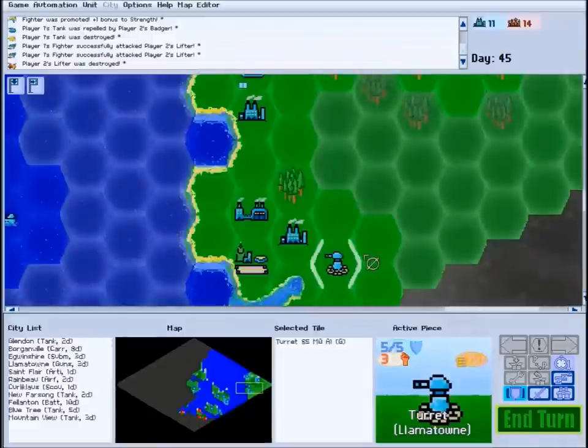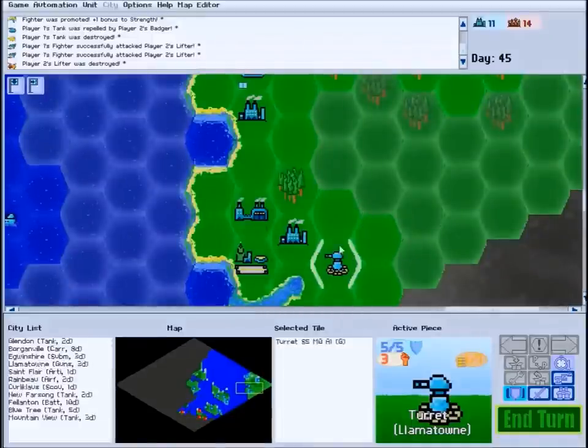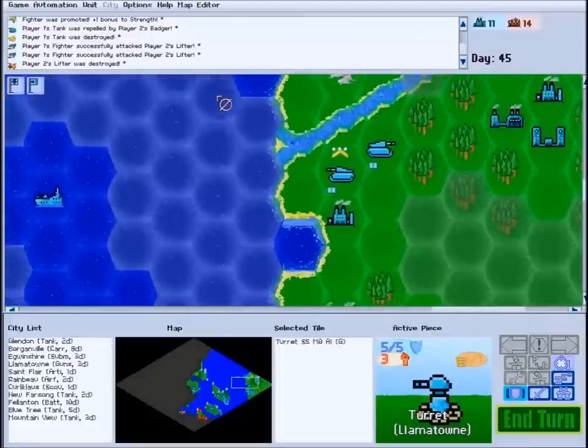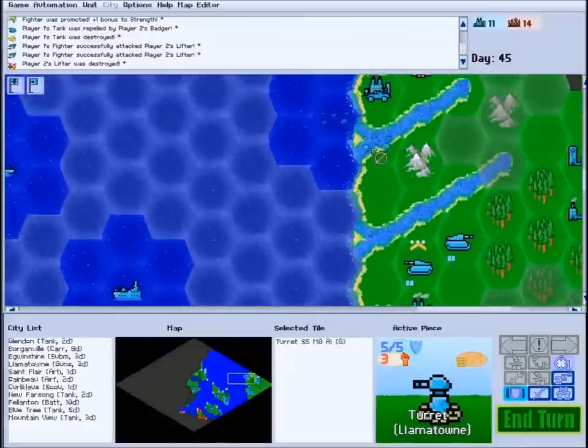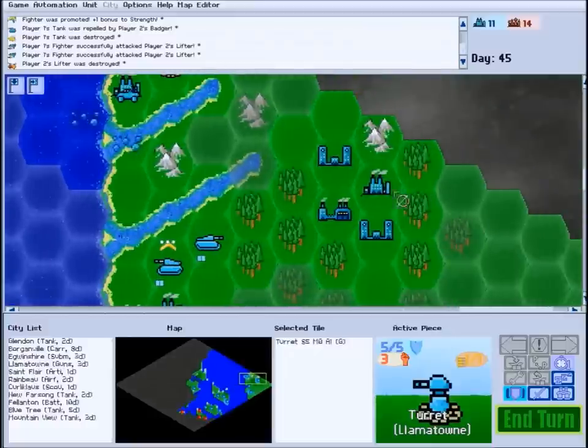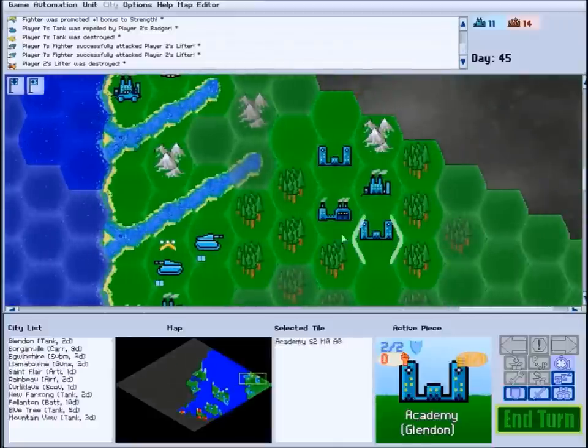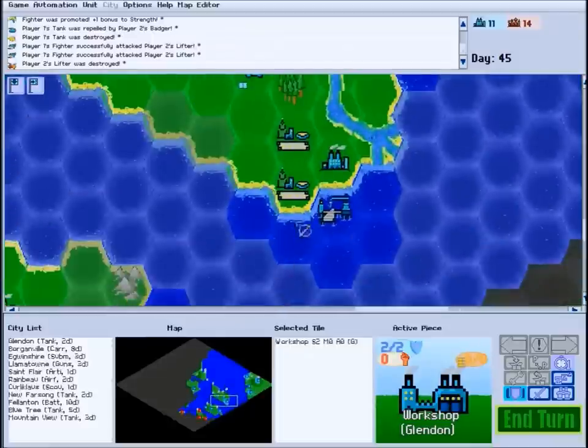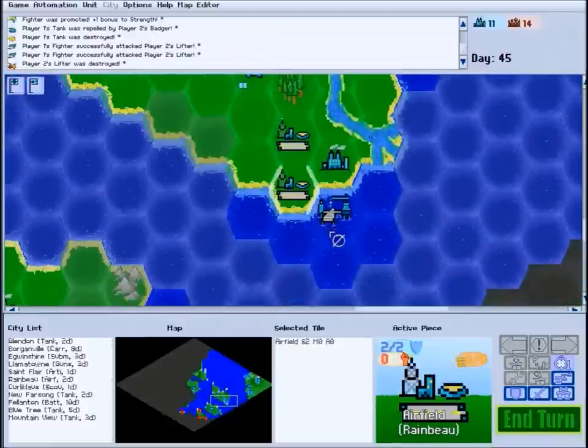Each faction gets two special unique structures, one of which is a defense emplacement, and another which may be a different type of defense or something a little more unique. All factions can also build academies, workshops, airfields, and dockyards.